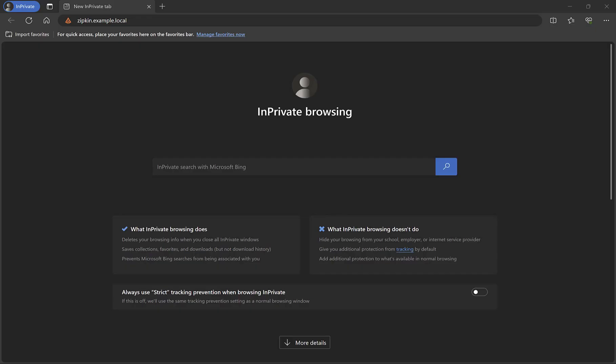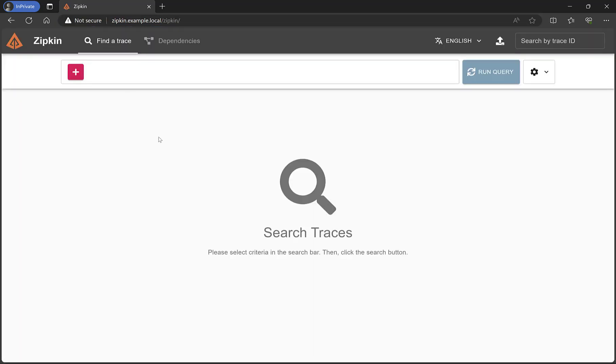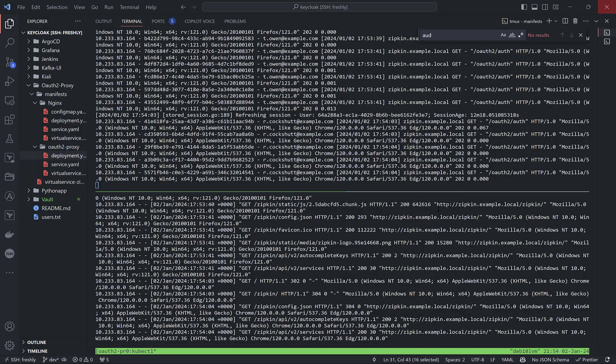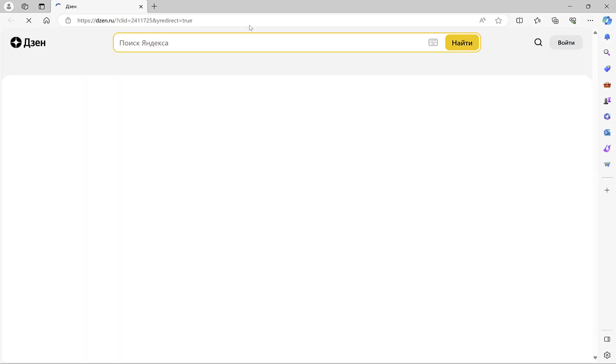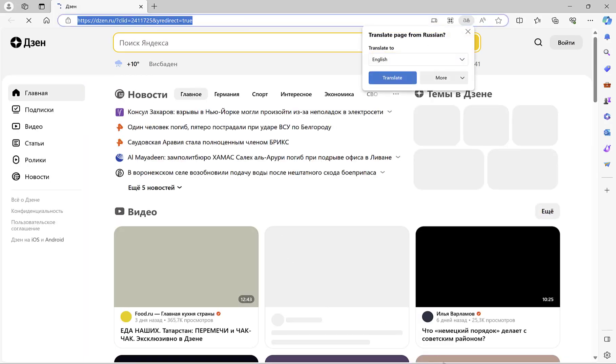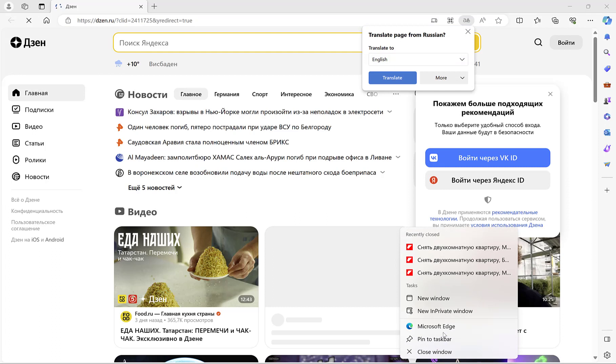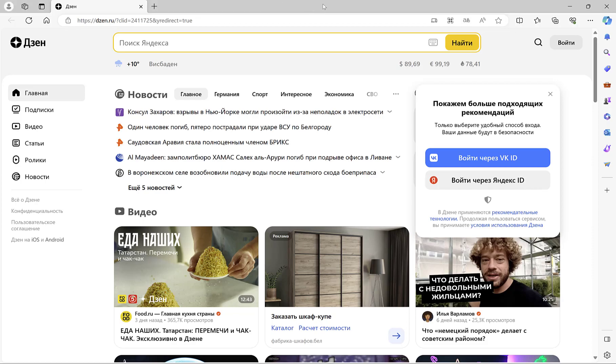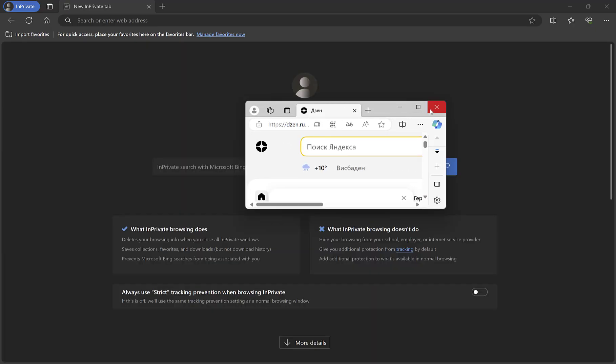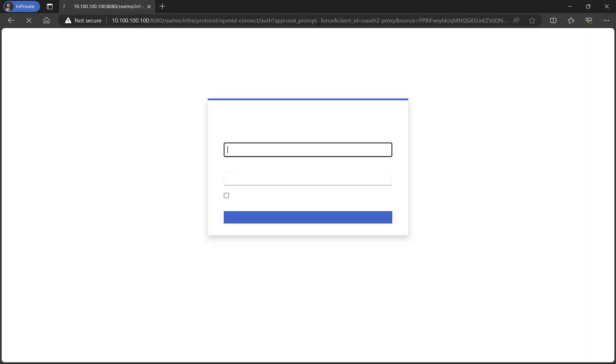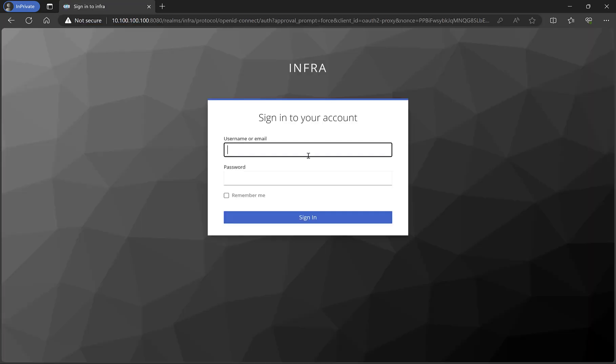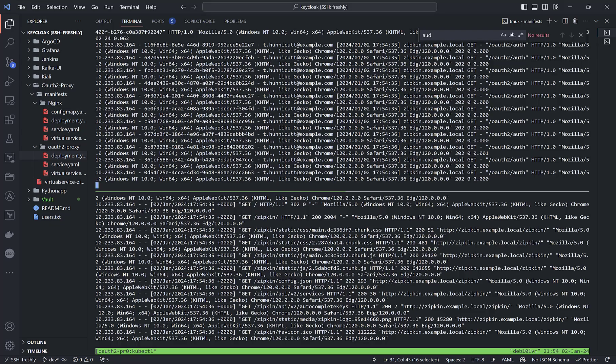If I open another incognito browser, it is already logged in because there's a session inside the browser. That's why it doesn't ask us to input username and password. So we can use another username. It is loaded. We can see it from the logs, the username which I have used right now. So that's it, actually. I hope it will be useful.